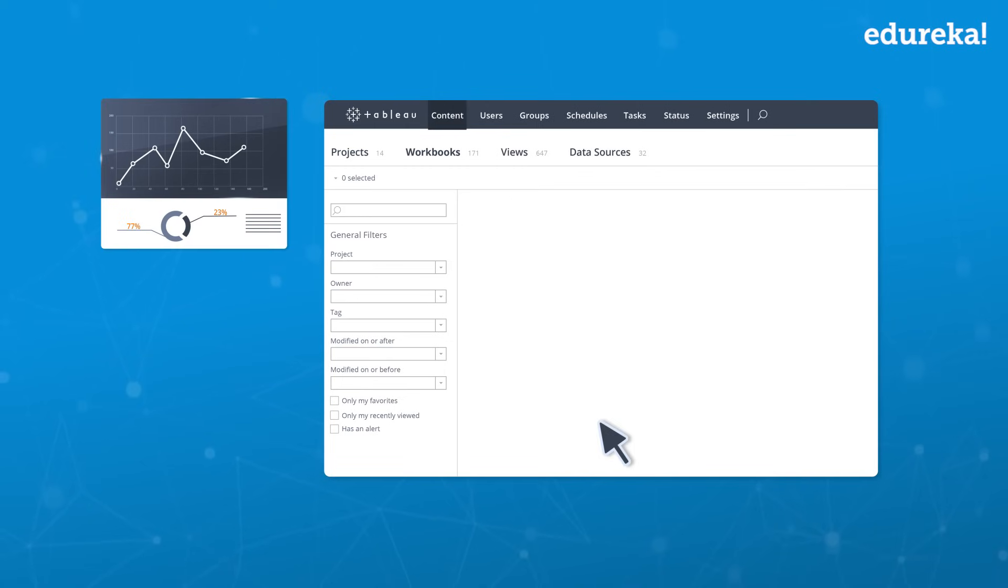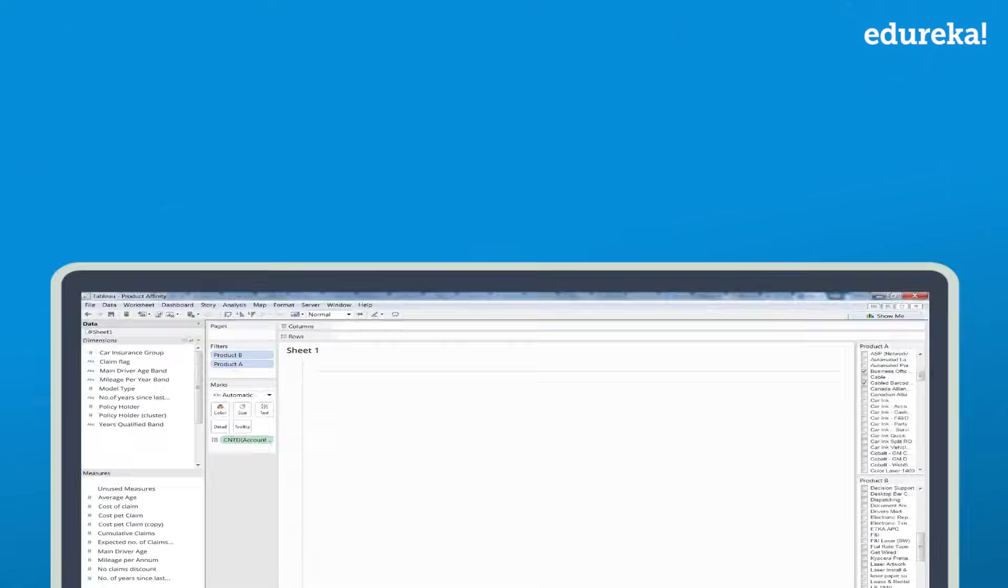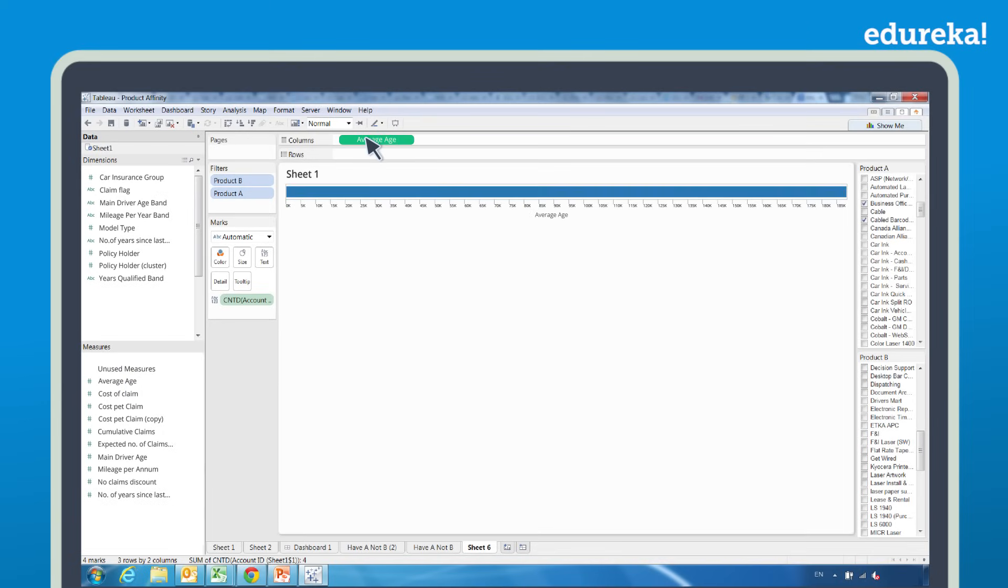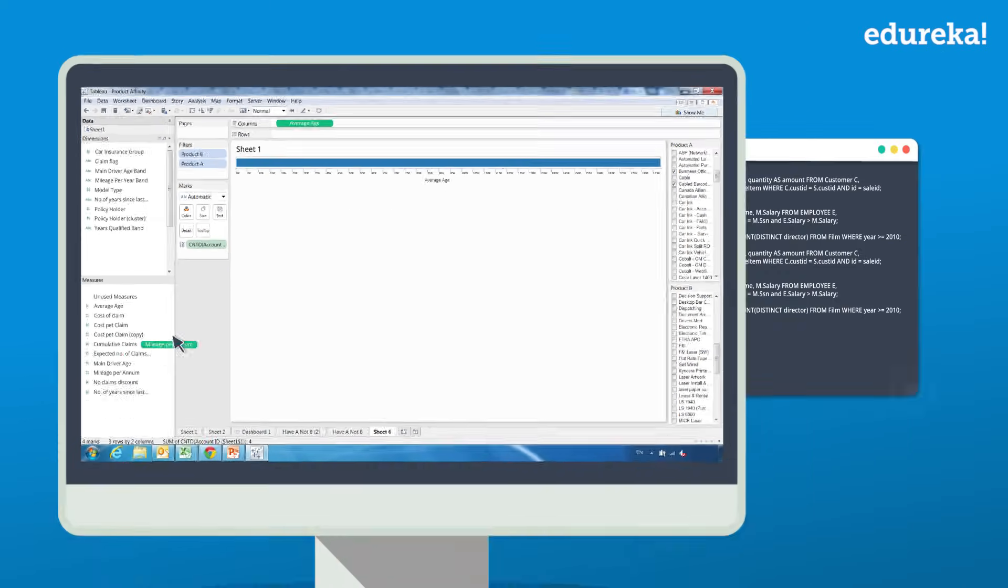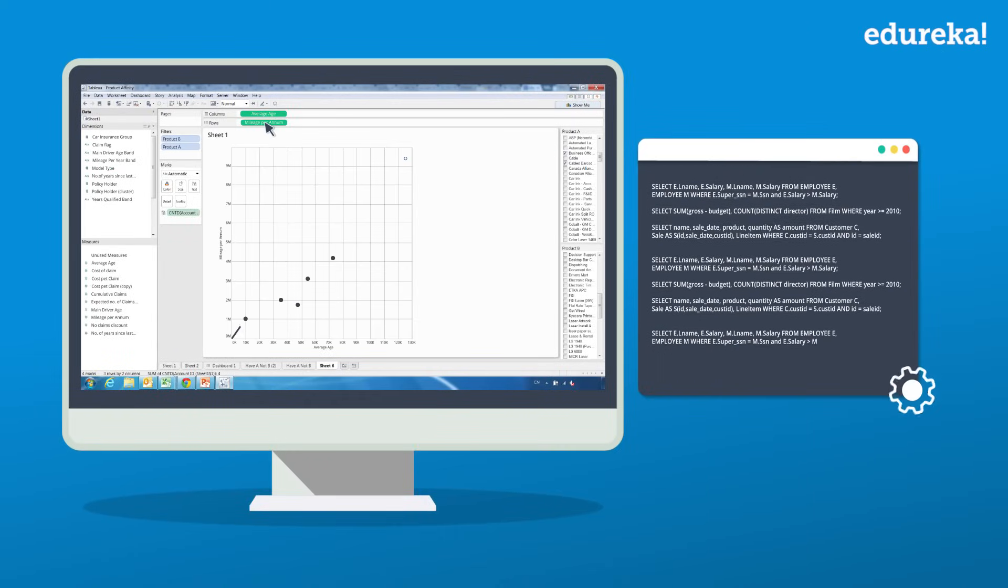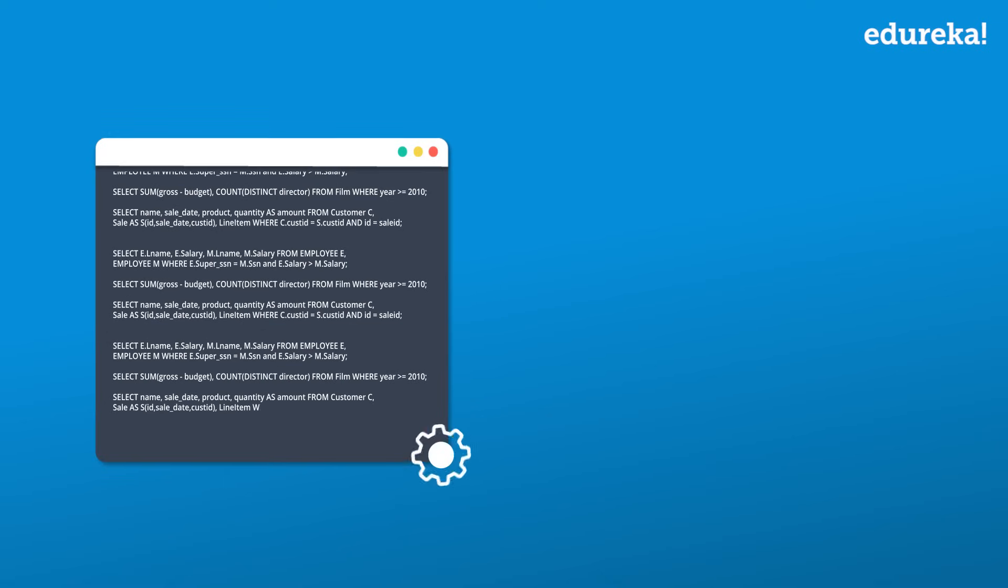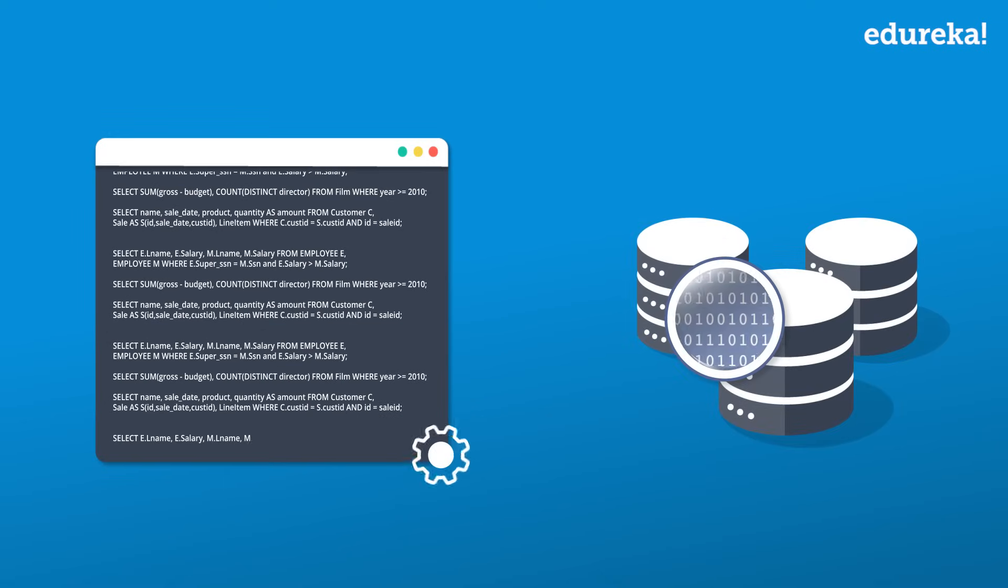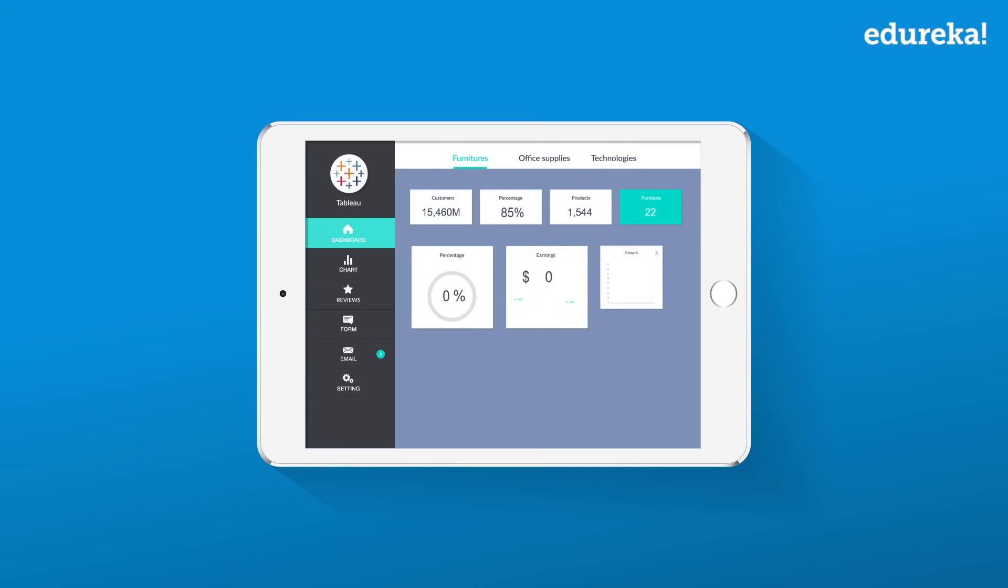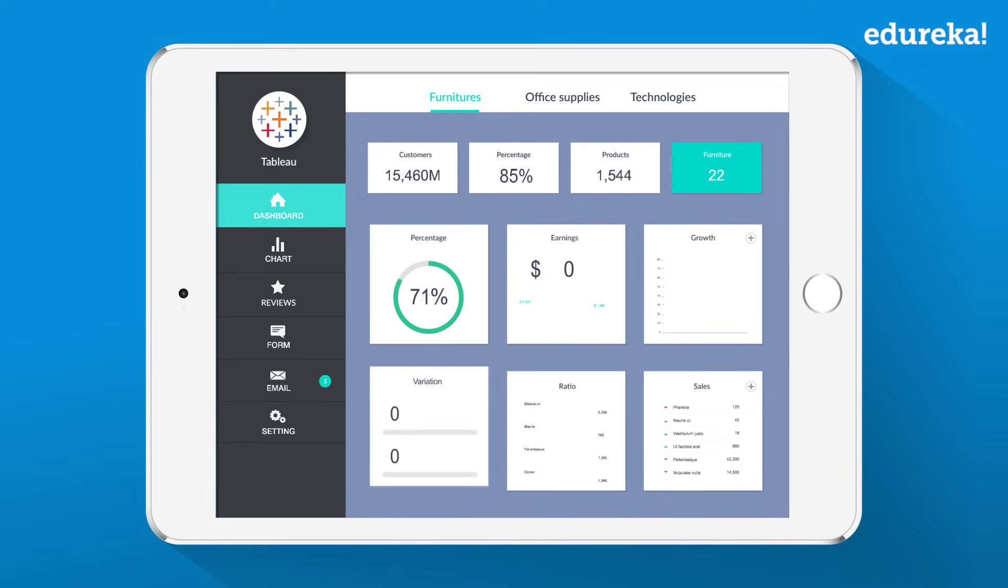Now imagine doing all of this with just a simple drag and drop, and that's what Tableau does. With its simple drag and drop user interface, Tableau writes optimized SQL queries at the backend to fetch data from your data source in the desired way.